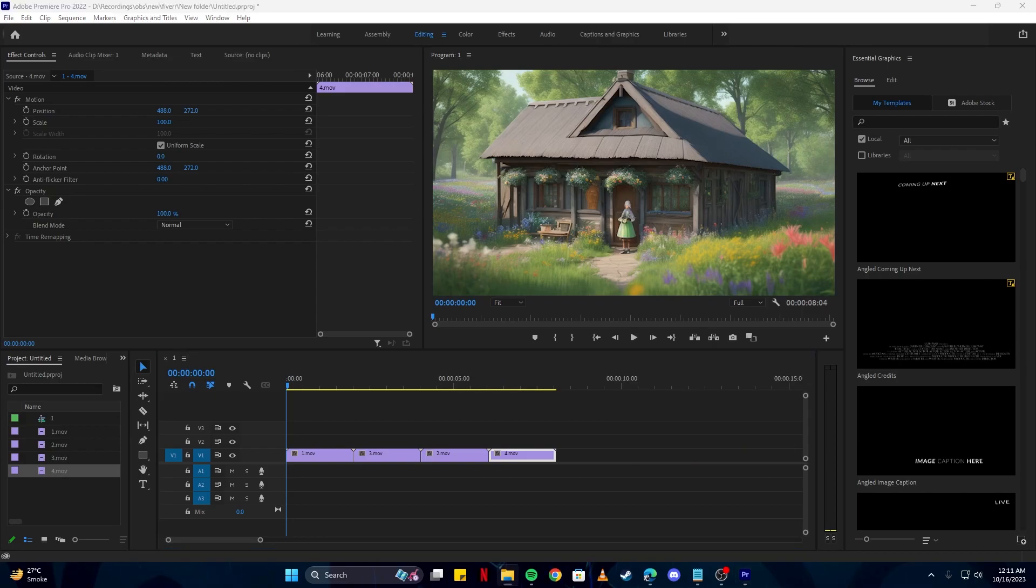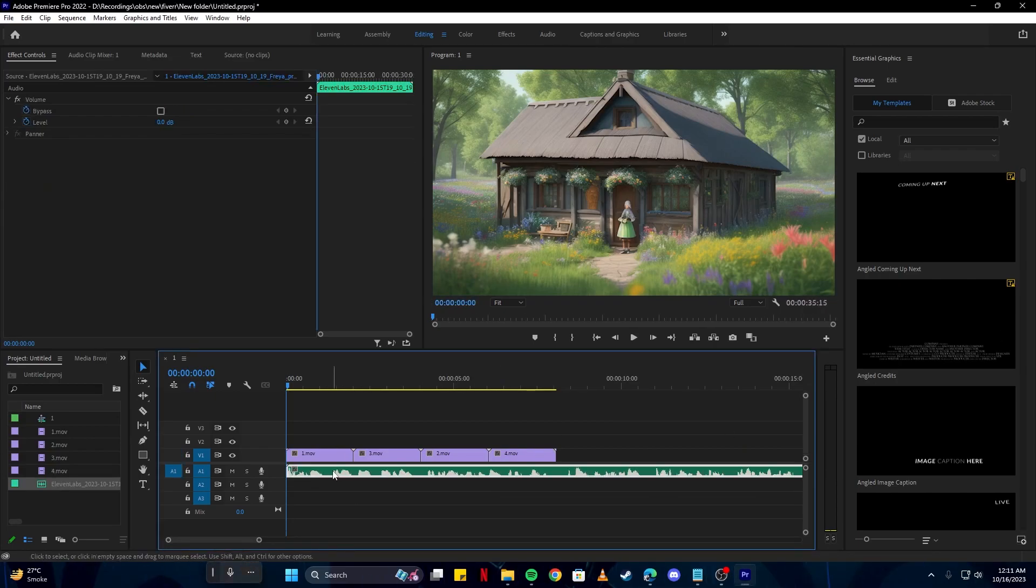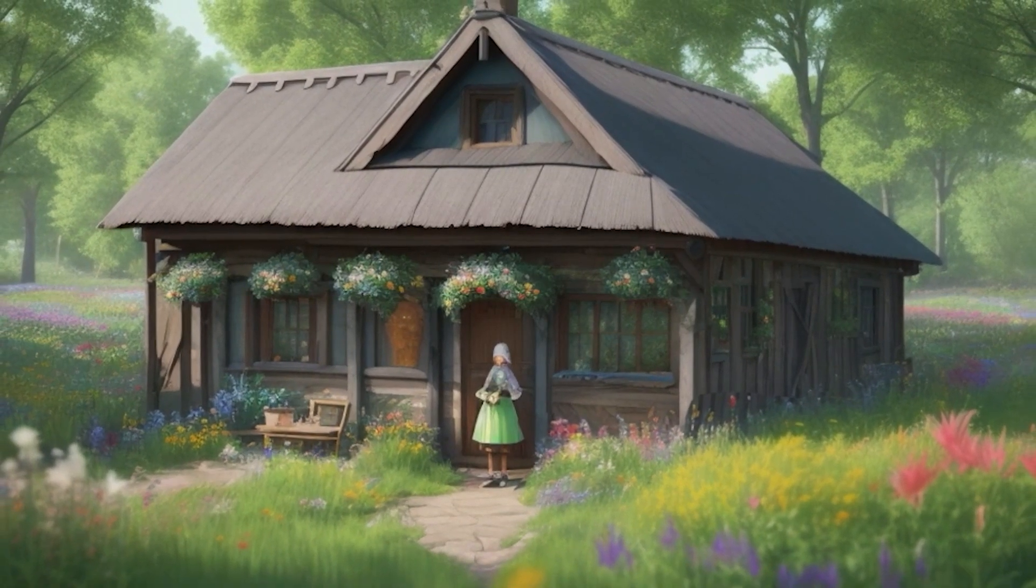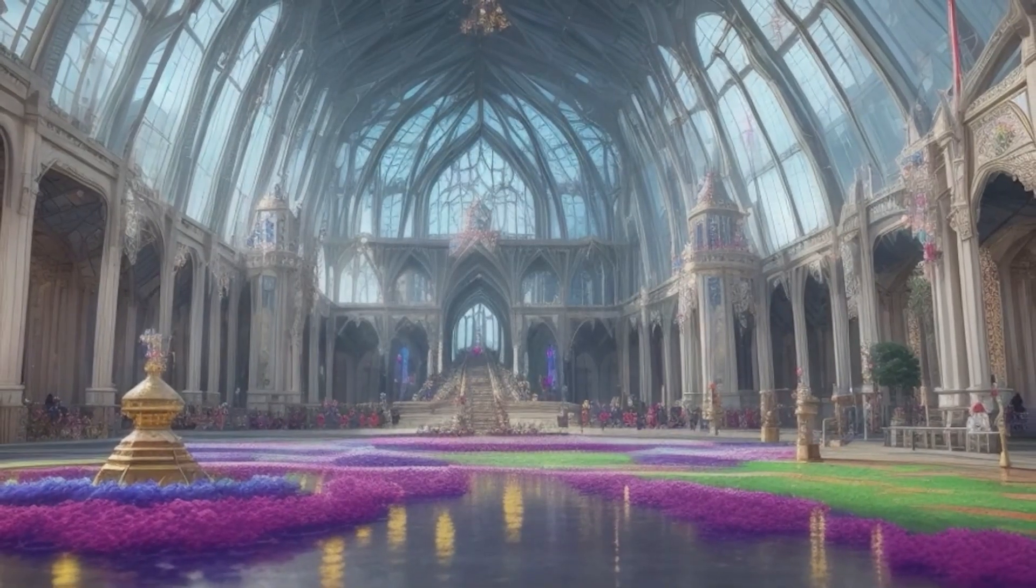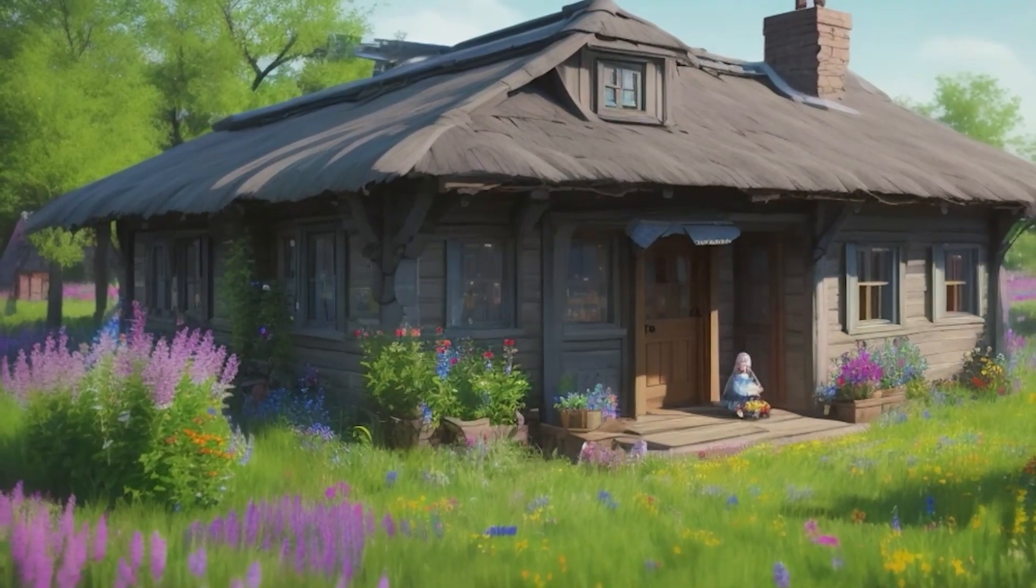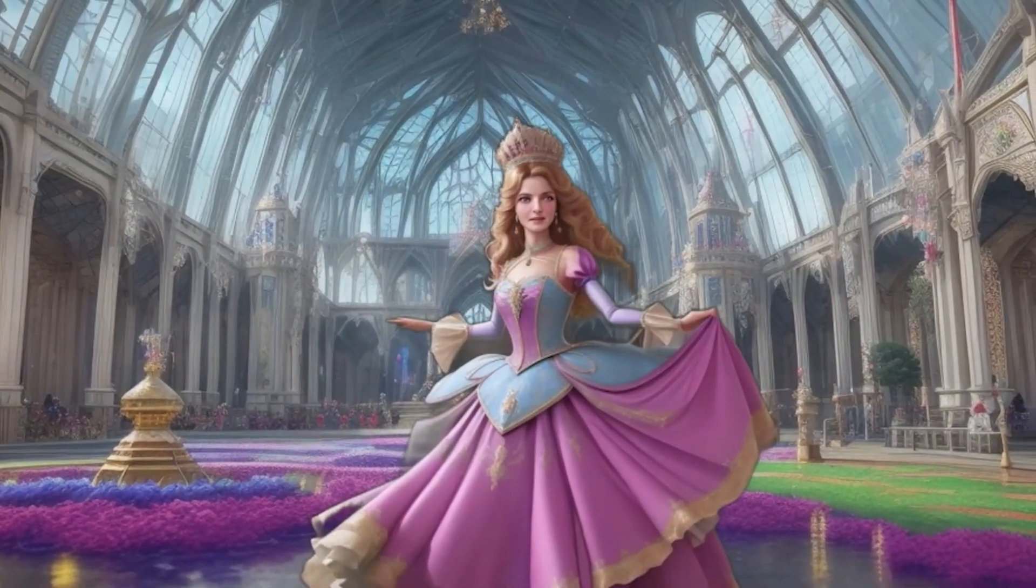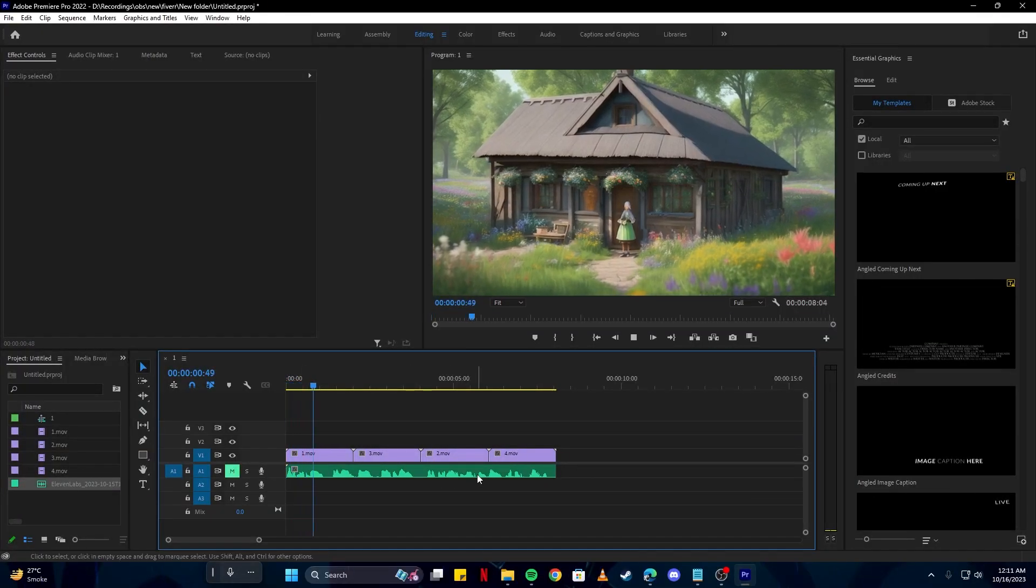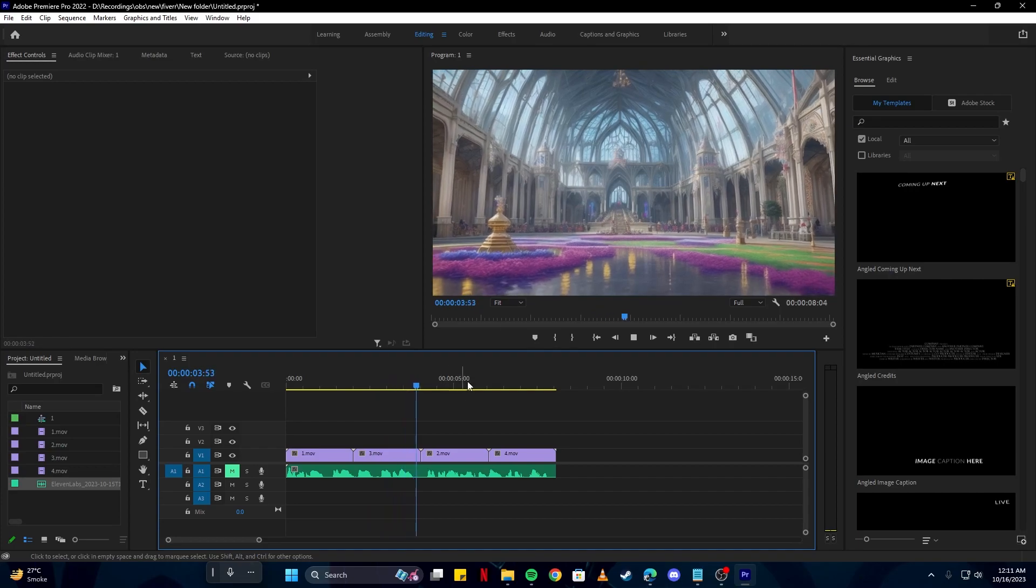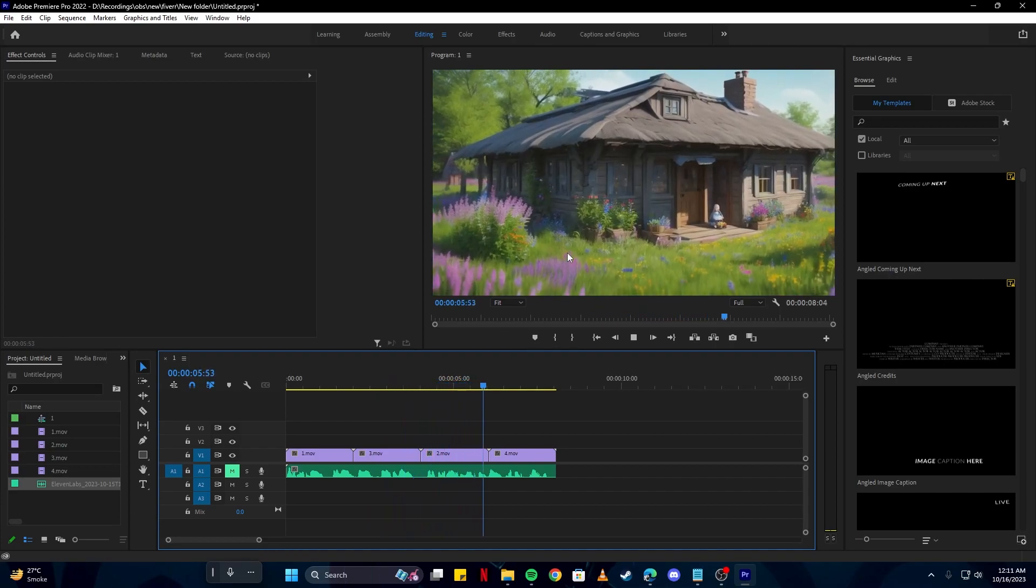And the last step we have to do is simply drag in our voiceover. Now if we have a listen to this. Once upon a time in a land far far away there were two girls who lived in very different worlds. And now our animation is ready. You can have a look at this and see how that looks. And we have a stunning looking visual all in all.